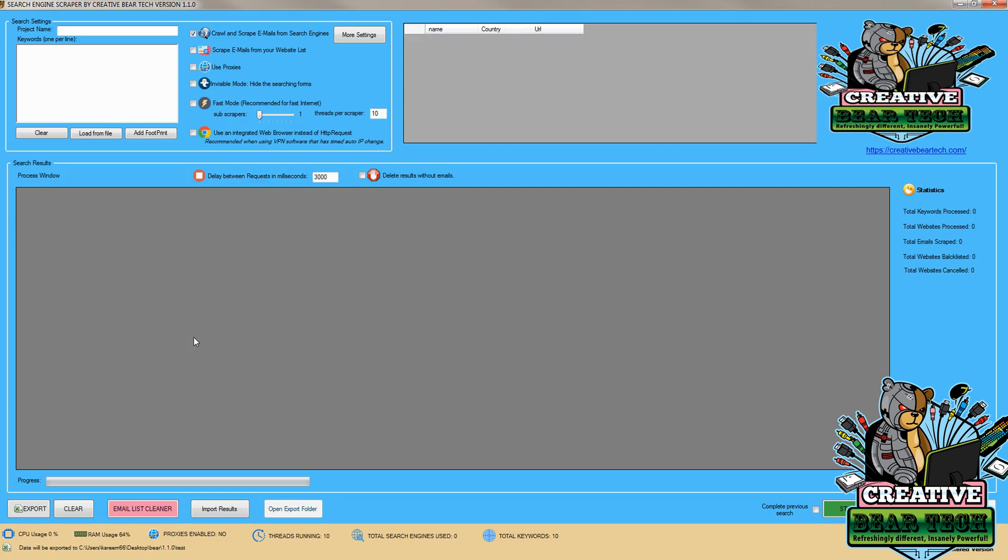Hello everyone, today we will be doing a practical demonstration of how to pull emails from the search engine Ecosia.